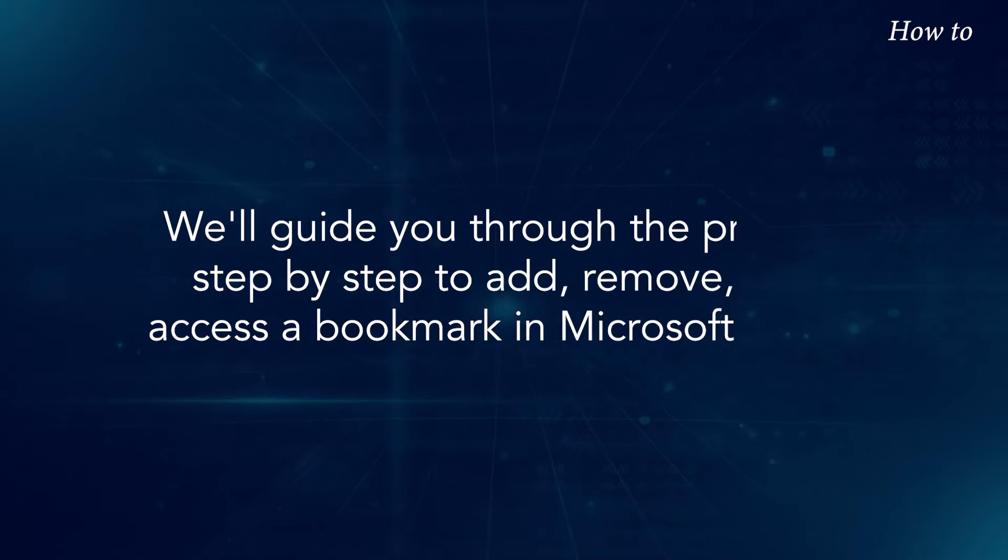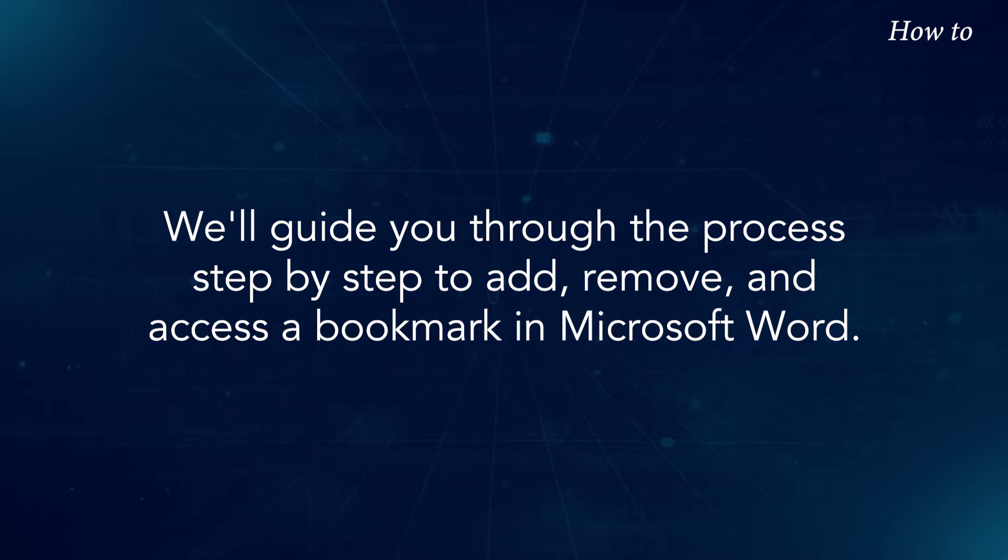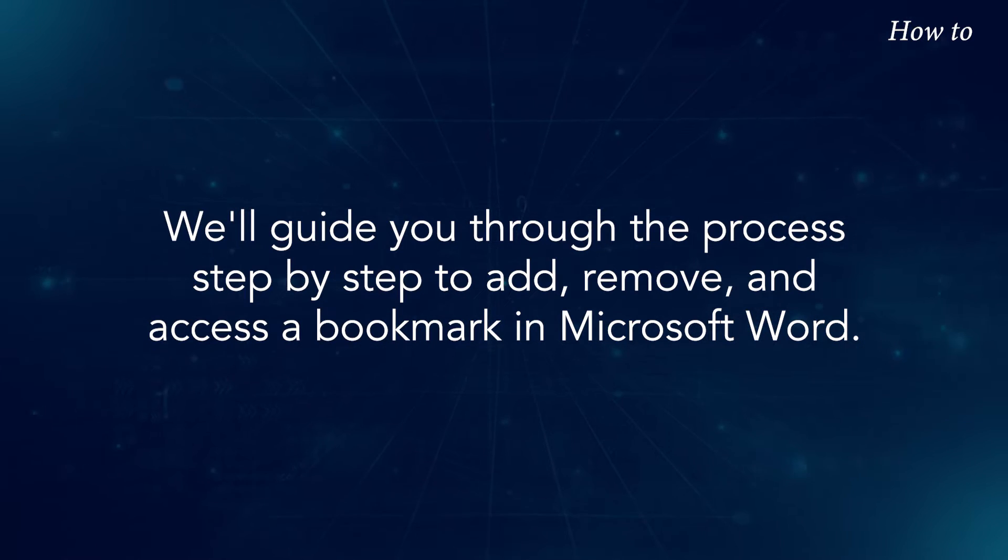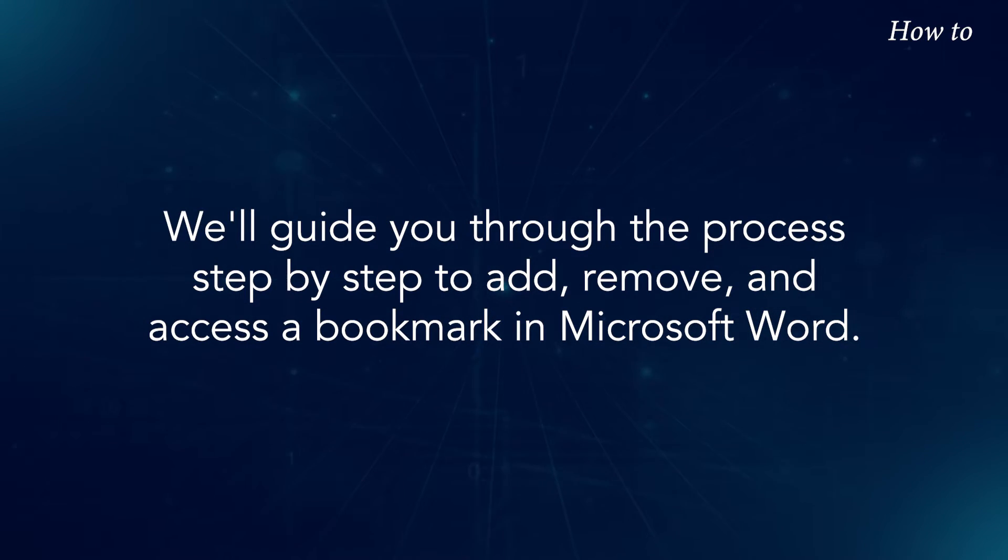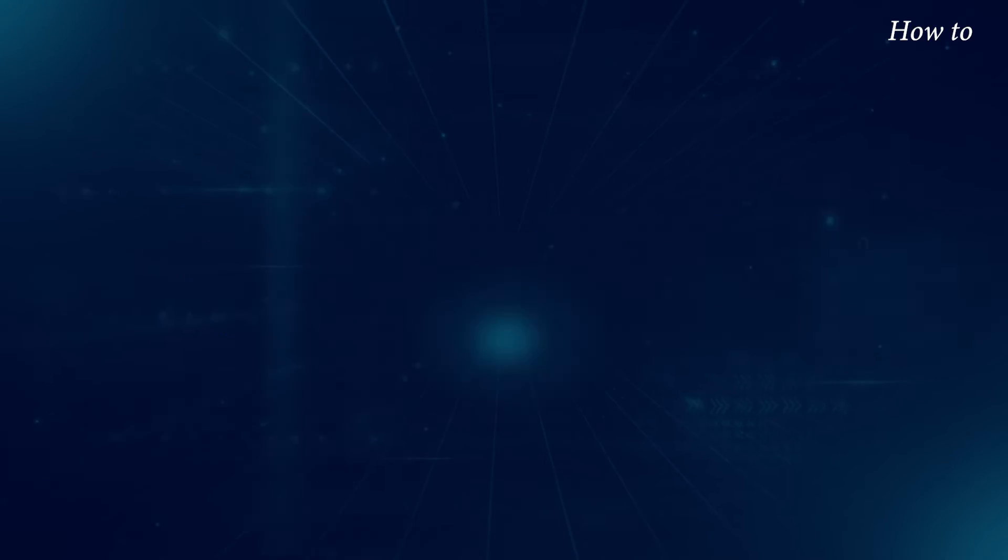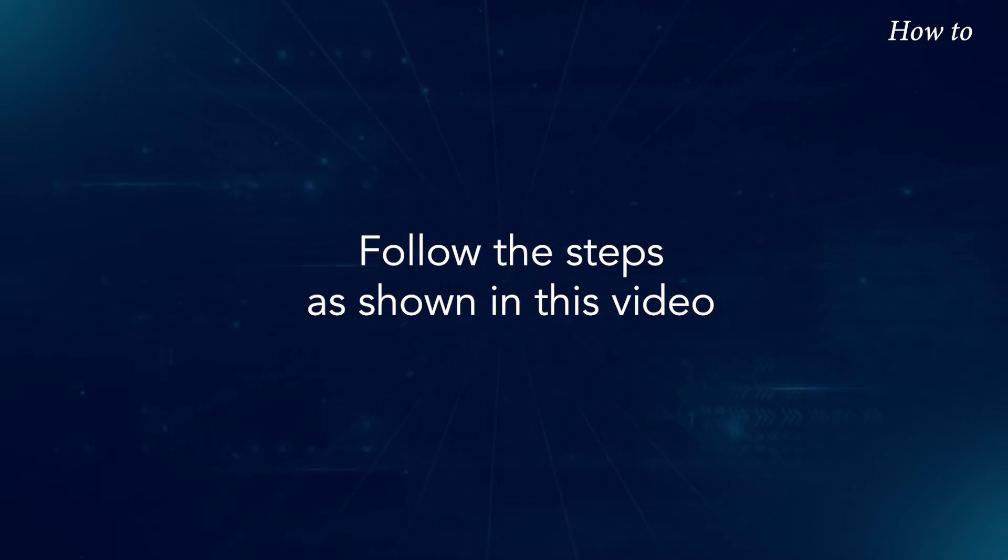We'll guide you through the process step by step to add, remove, and access a bookmark in Microsoft Word. Follow the steps as shown in this video.